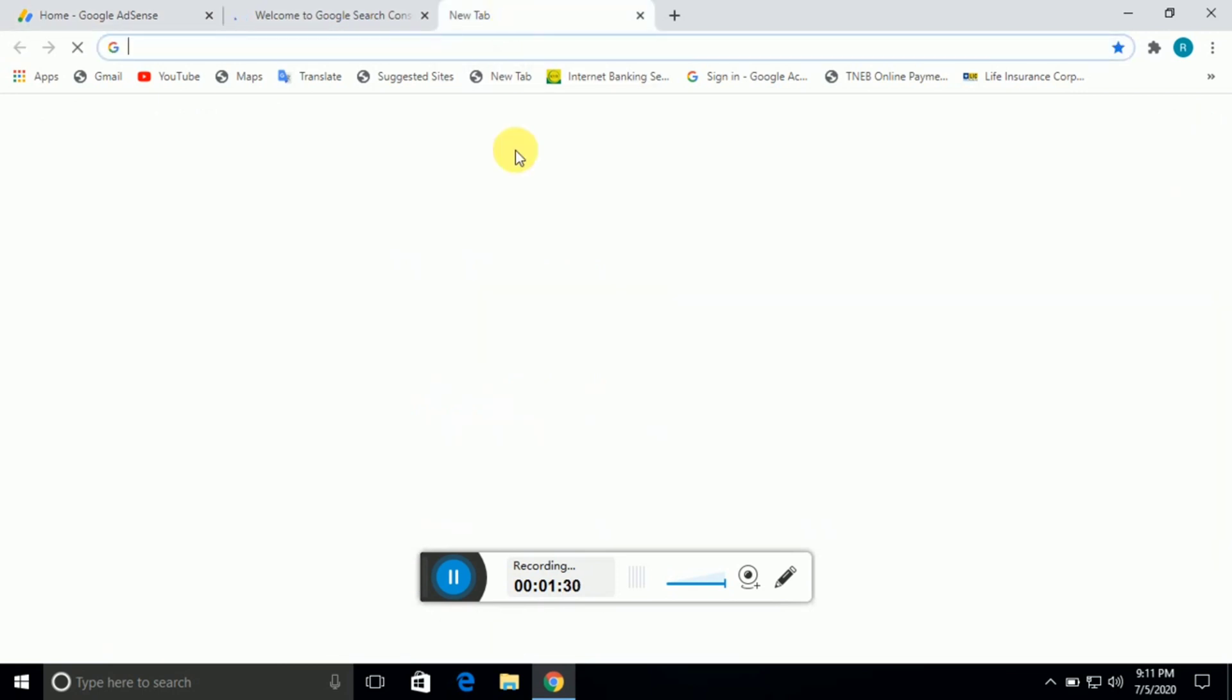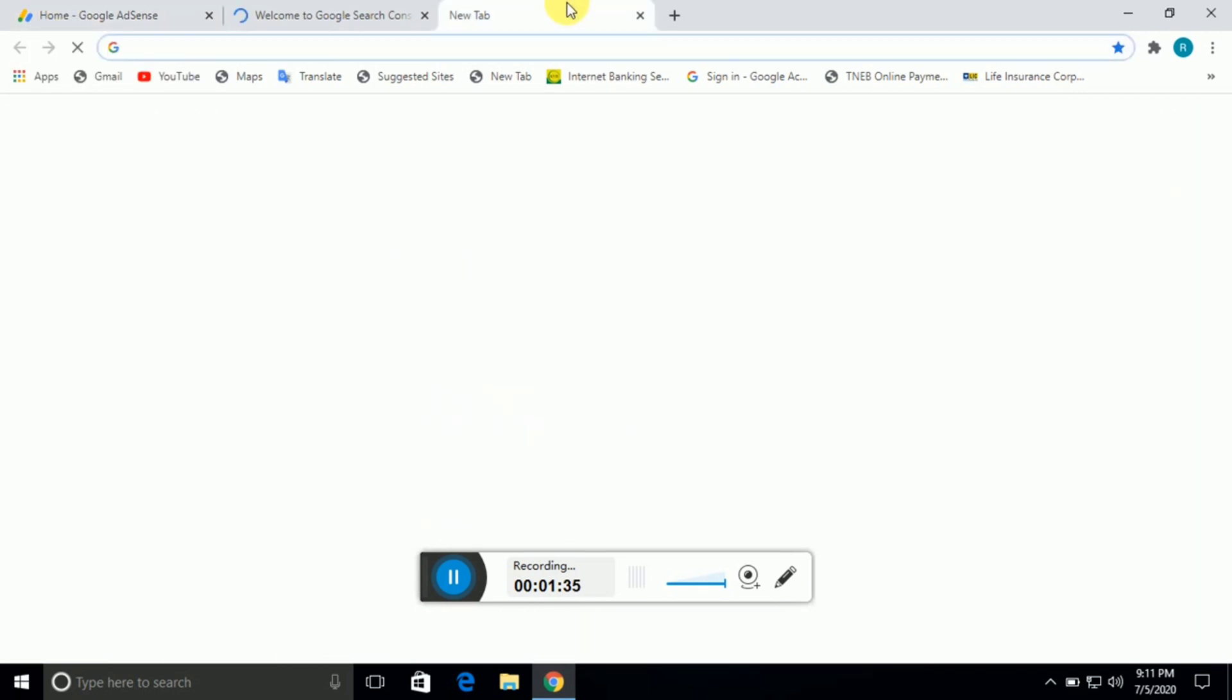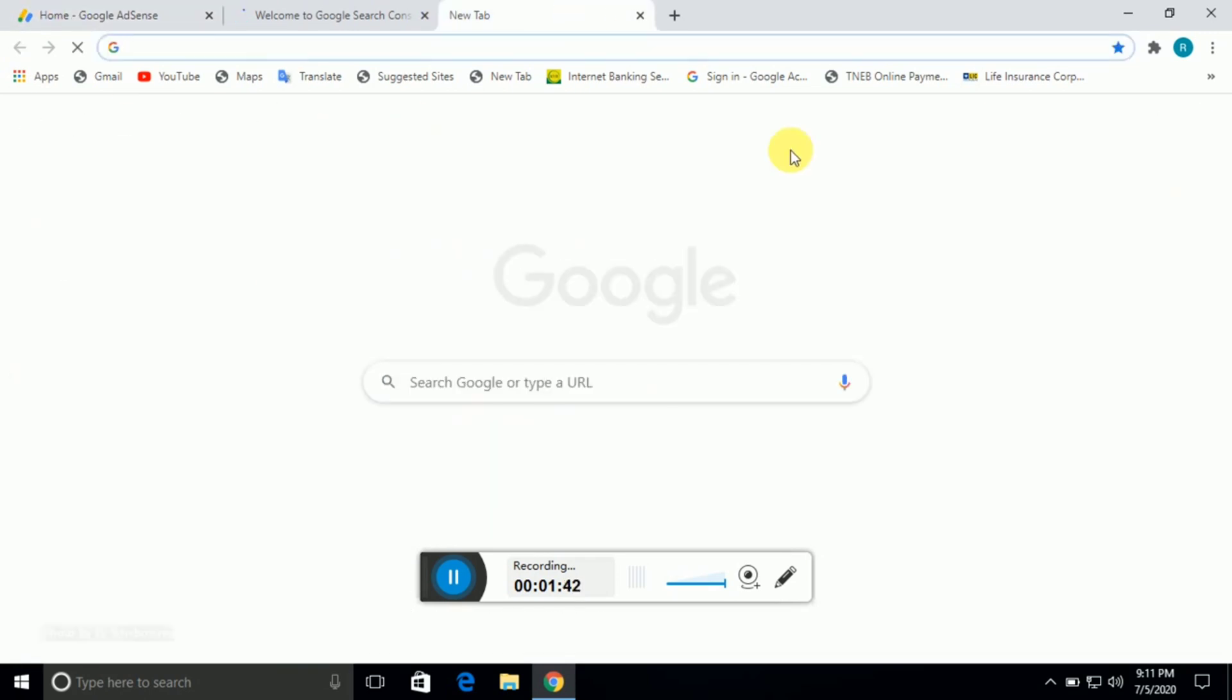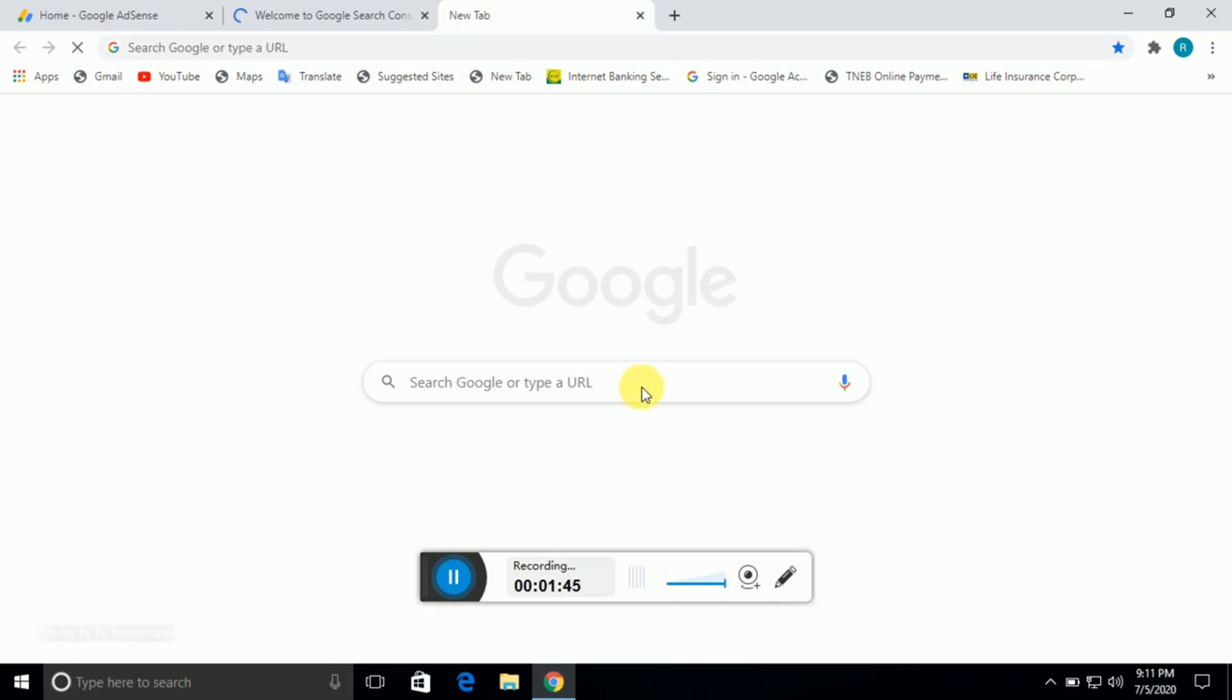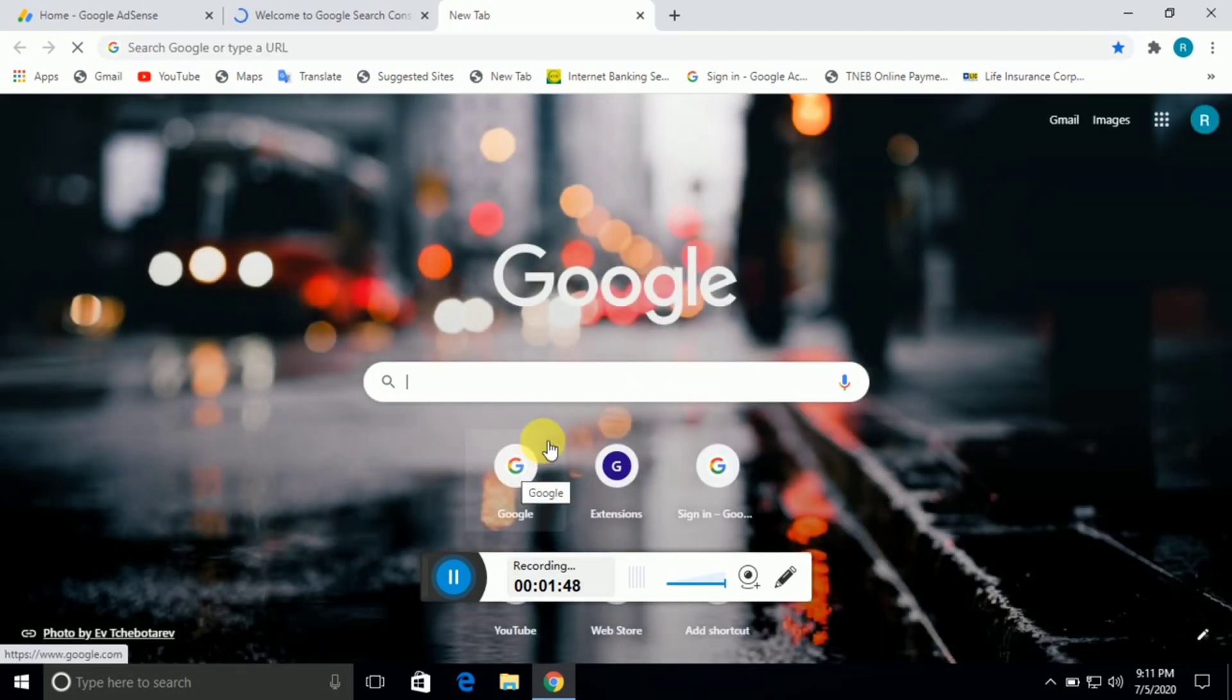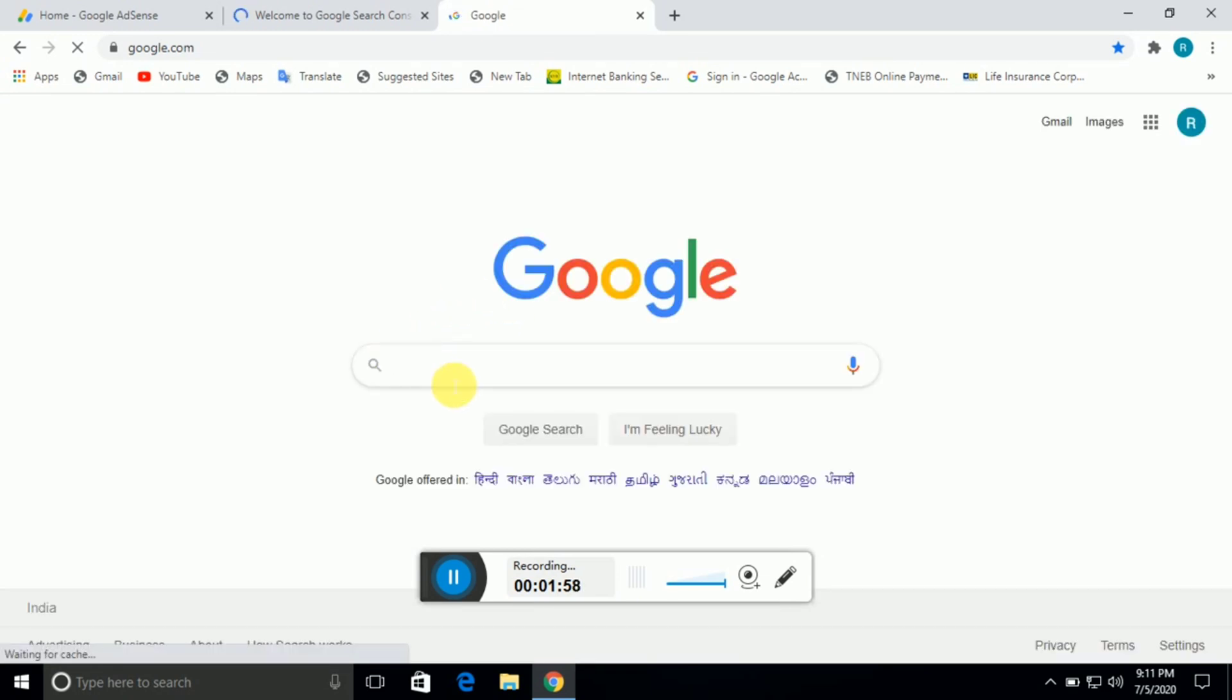When you check the result, it should be available in Google search. Test live for all your URLs and request indexing. You will receive the URL indexed within 24 hours. Do this for every URL.